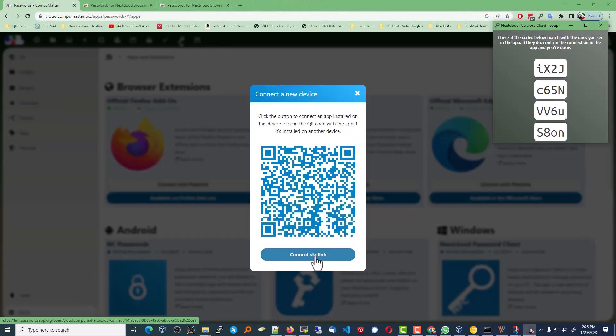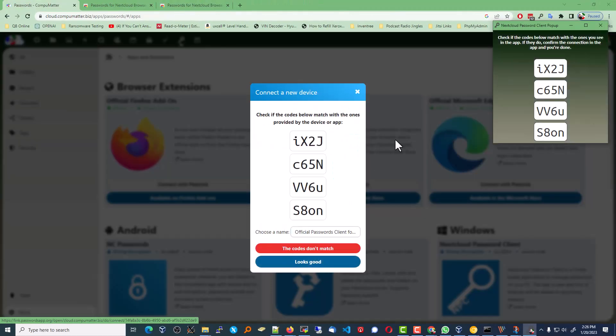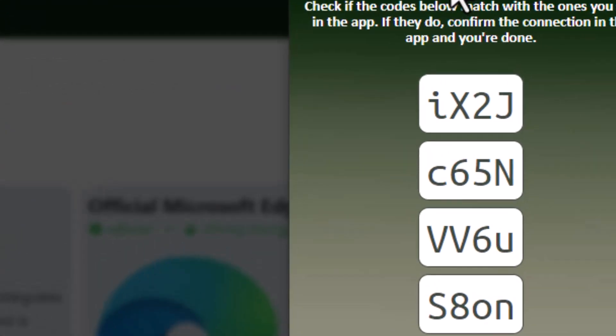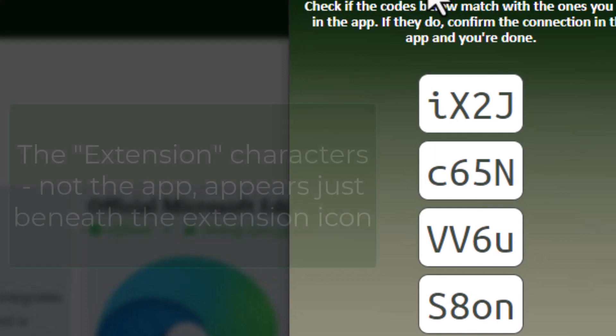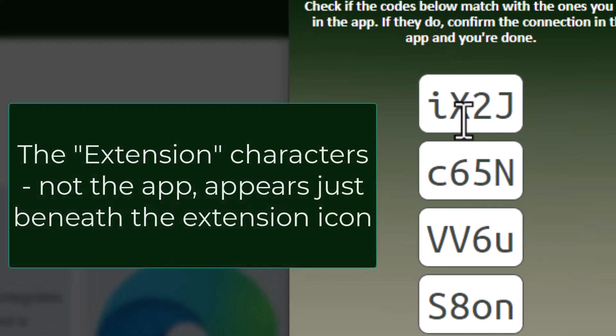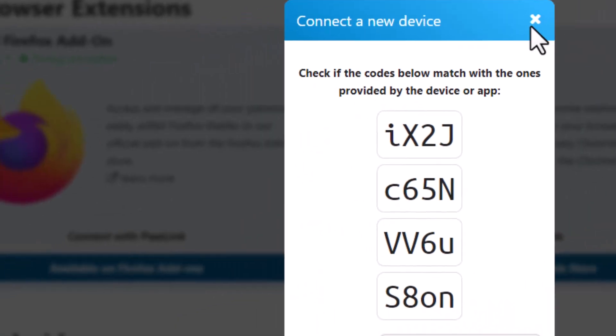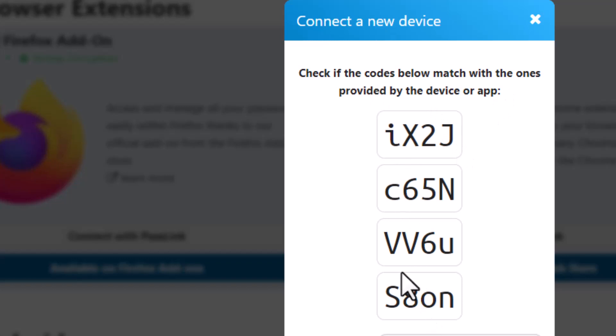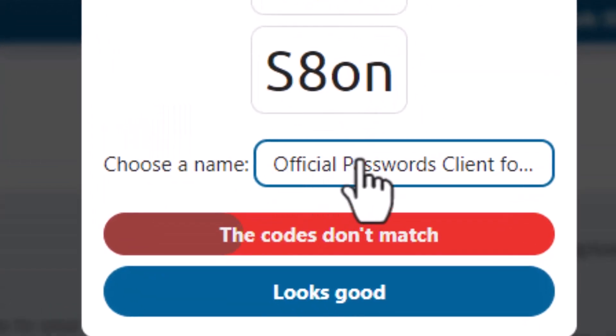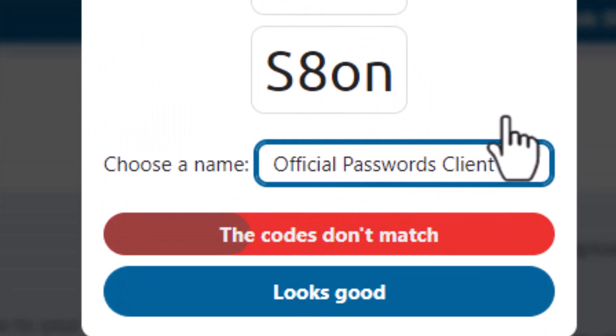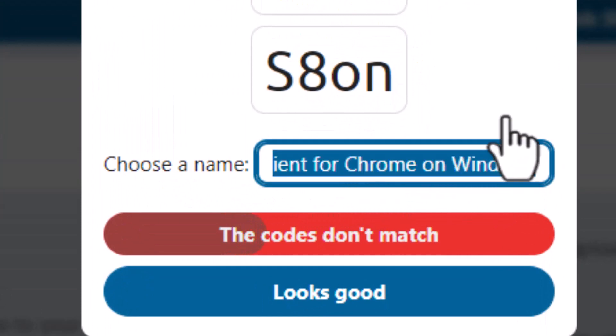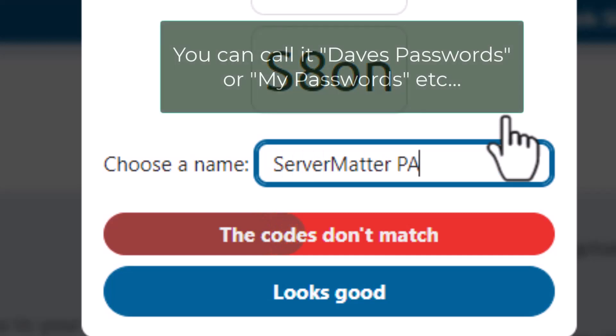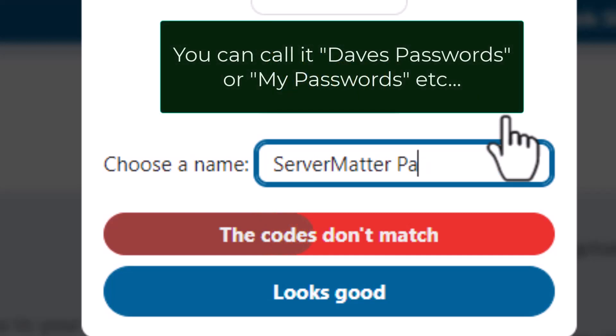Now that's going to cause the app itself in the top right corner to spawn a series of characters. And it's going to do the same thing in the next cloud app. These are two different things talking to each other, and you should be seeing the same characters in each one. And then we can choose a name for our password client, and I'm just going to call it Server Matter Passwords.